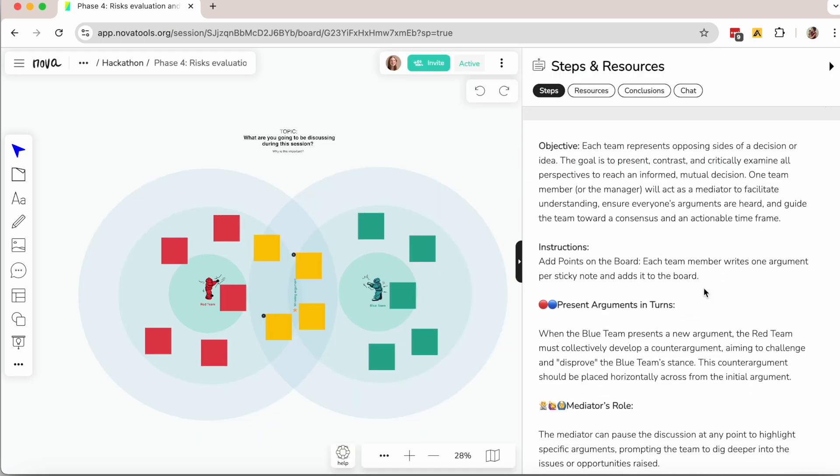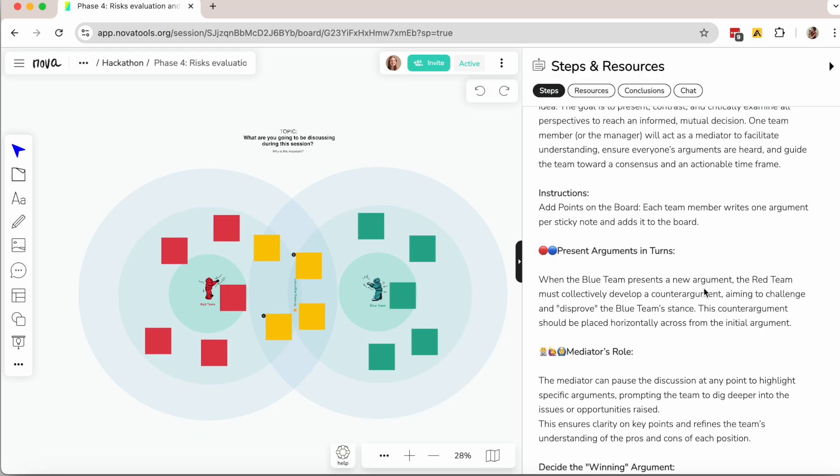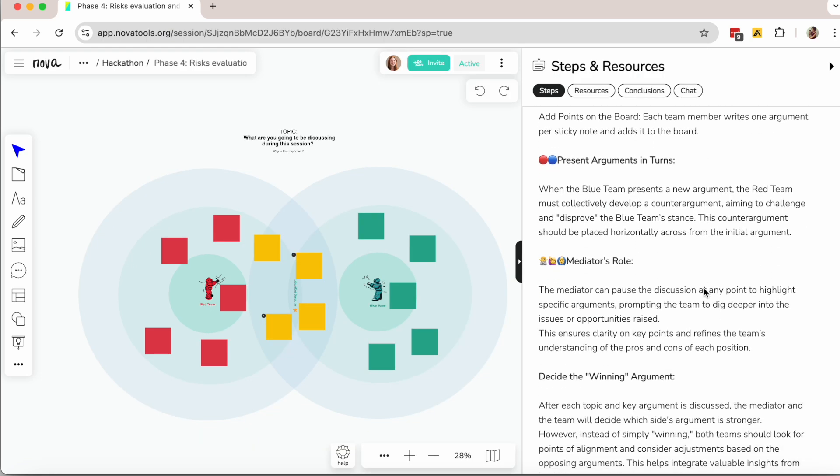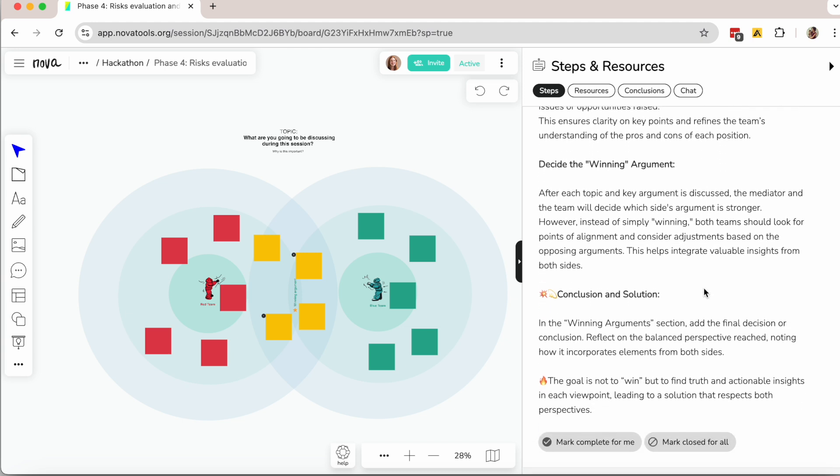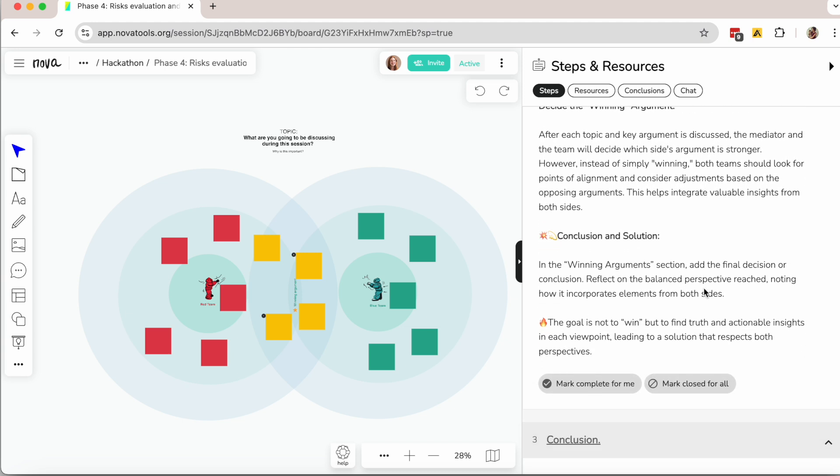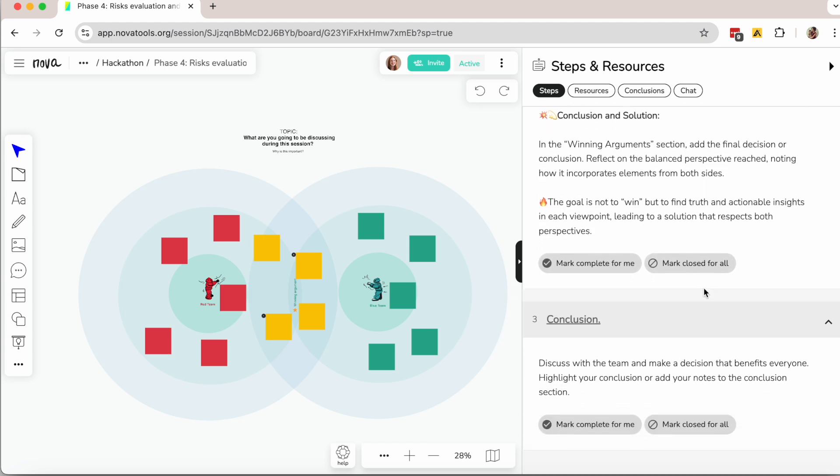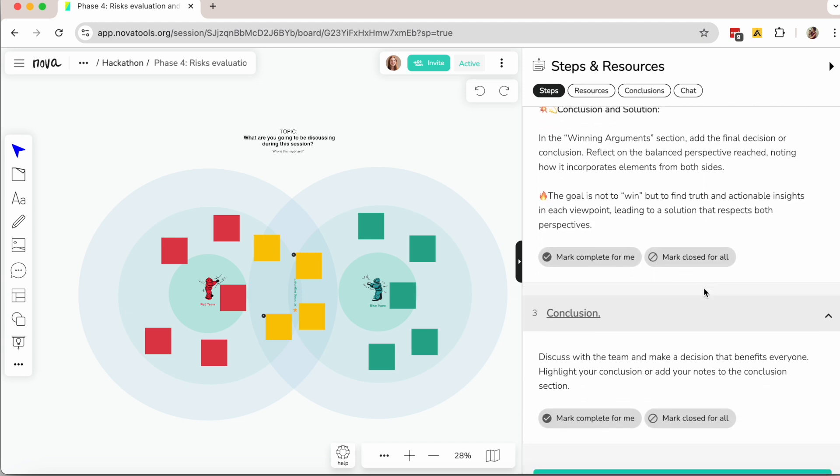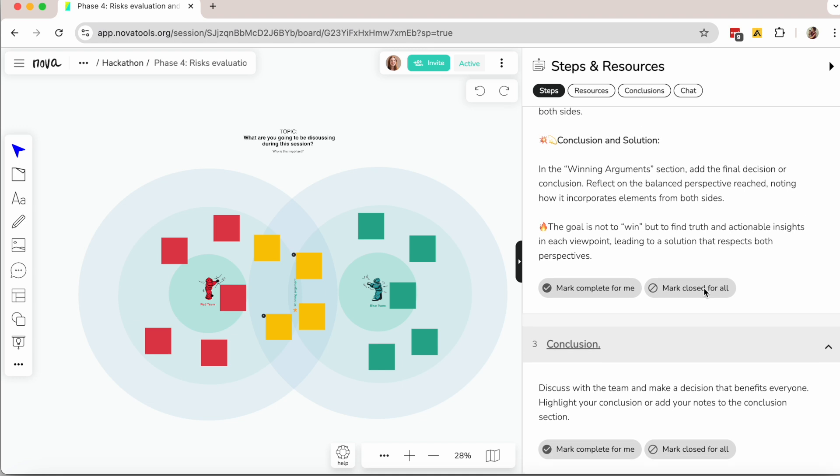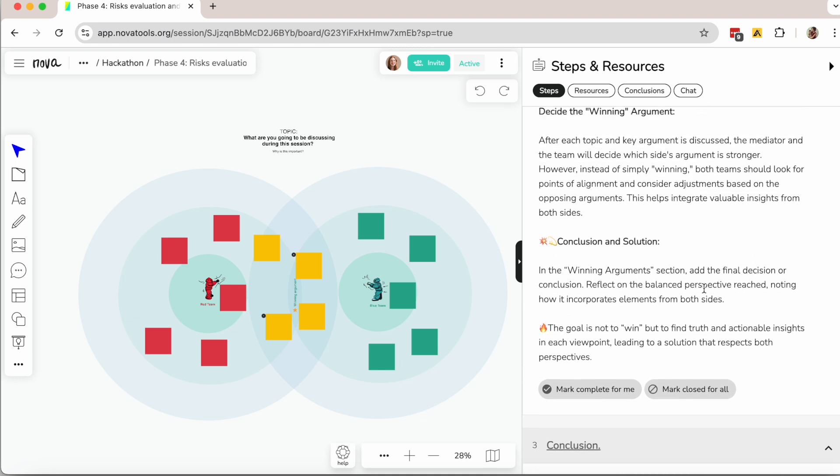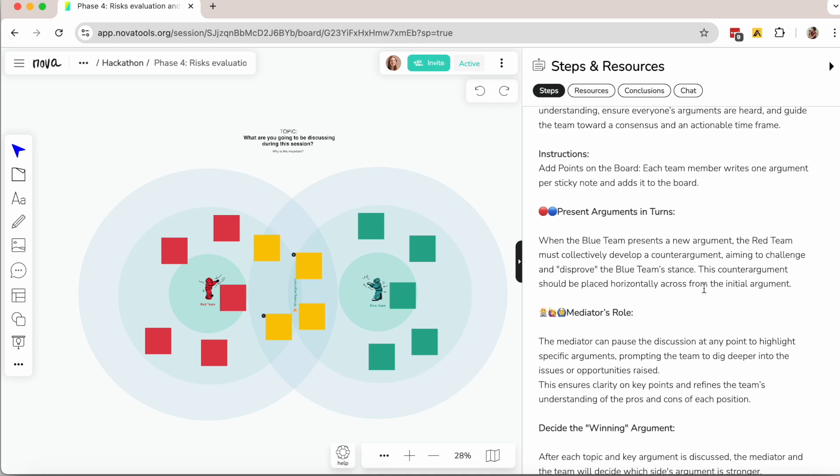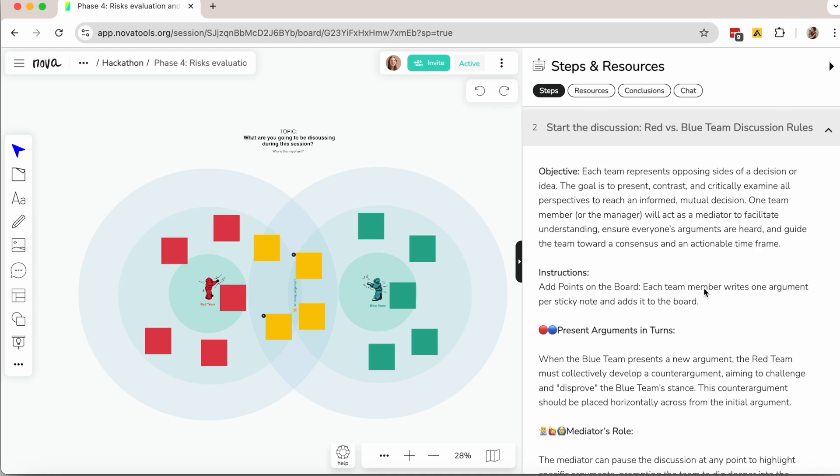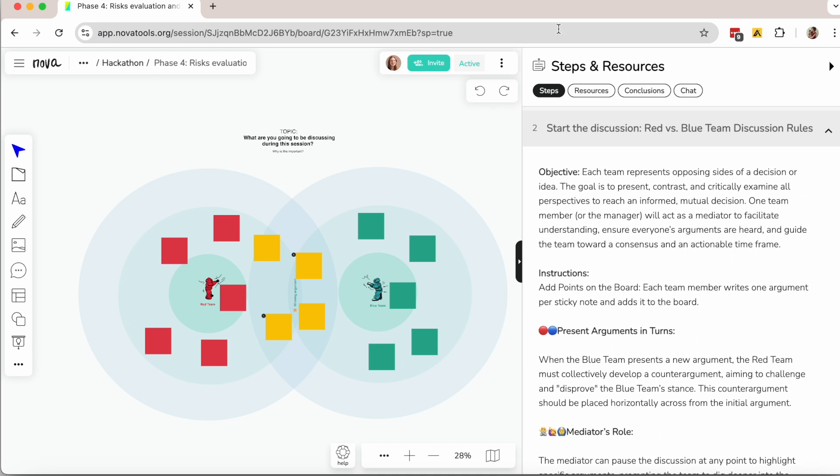Remember, it's natural for people to feel uncomfortable with conflict at first. But over time, this exercise helps teams see alternative ideas as opportunities for improvement. If you found this approach helpful, follow us for more insights like these.